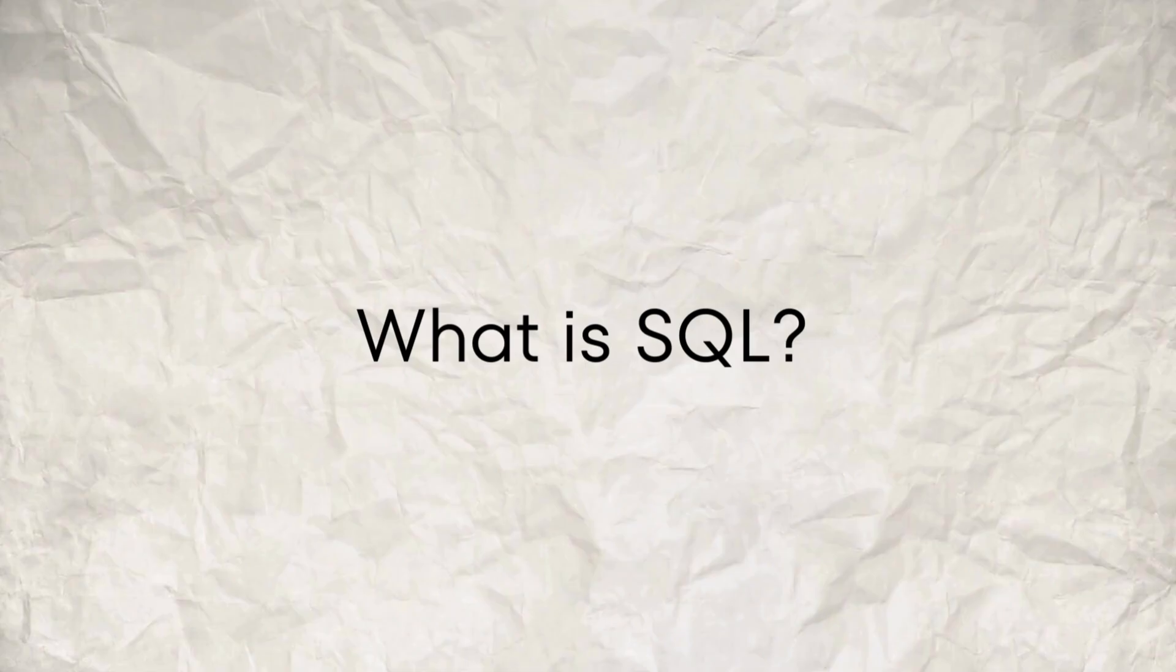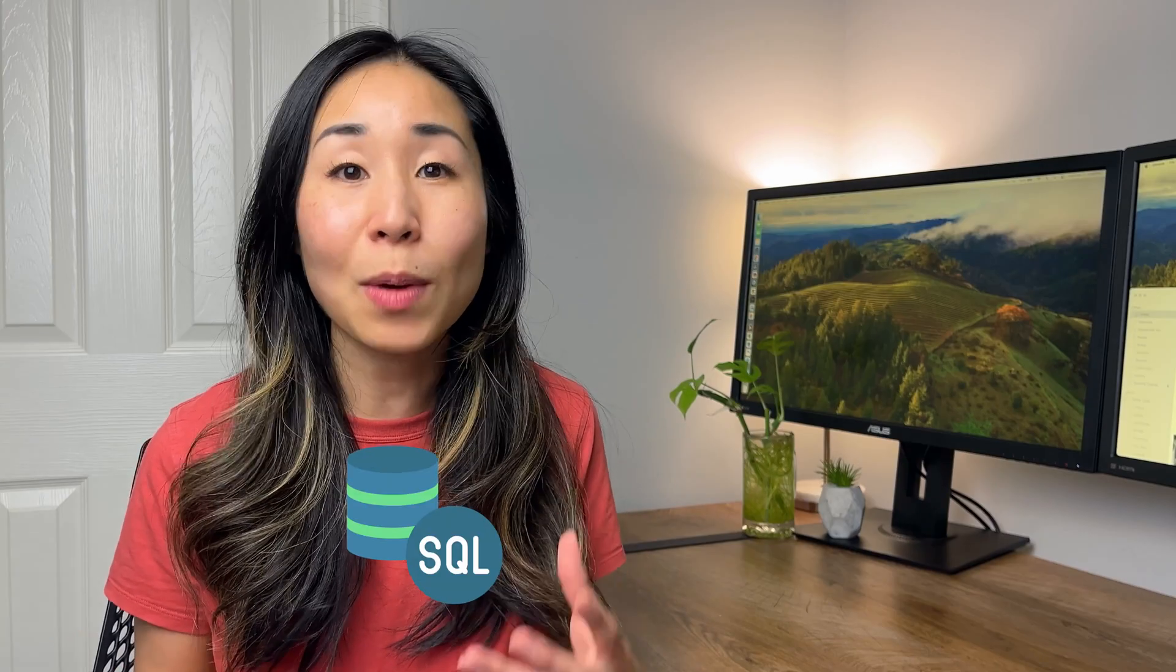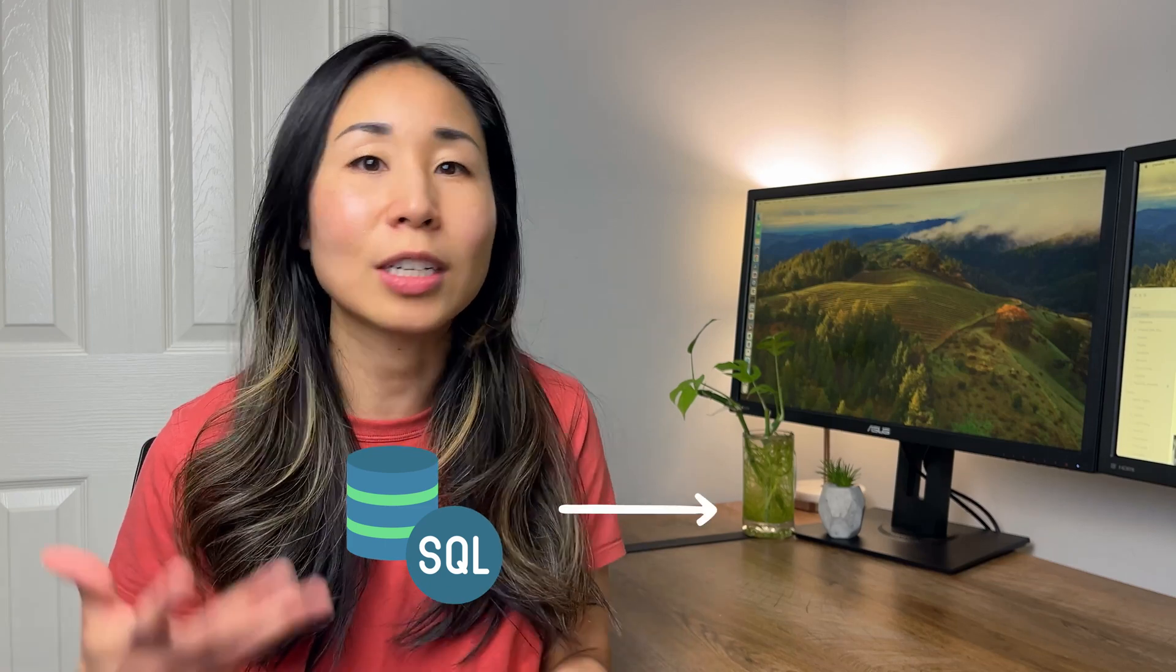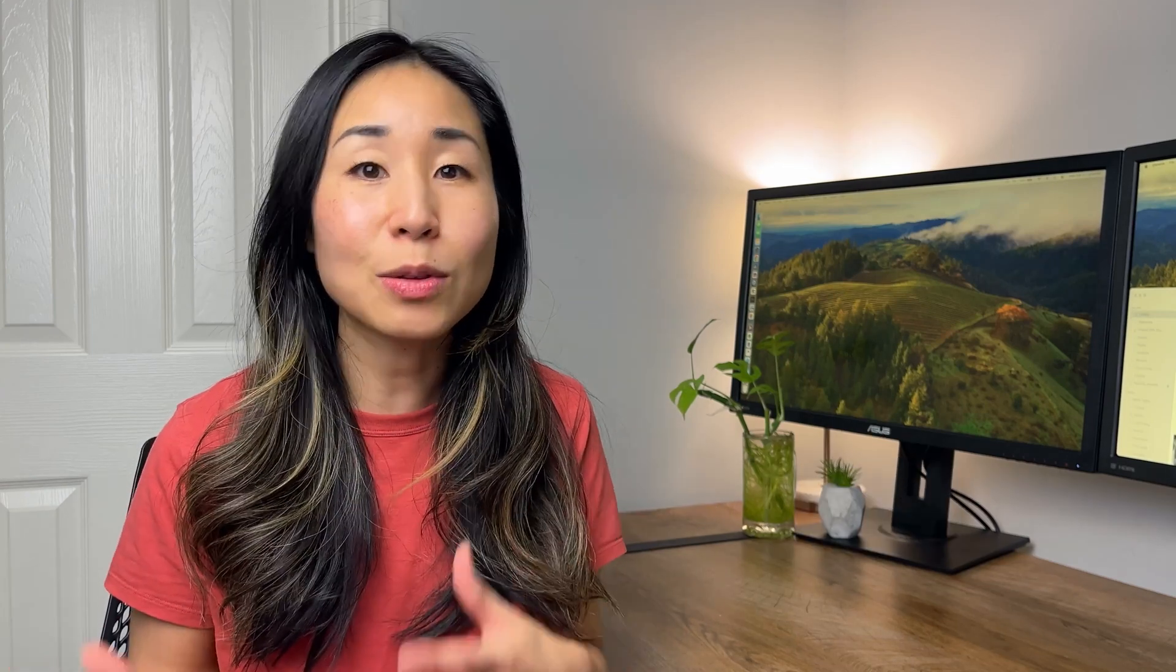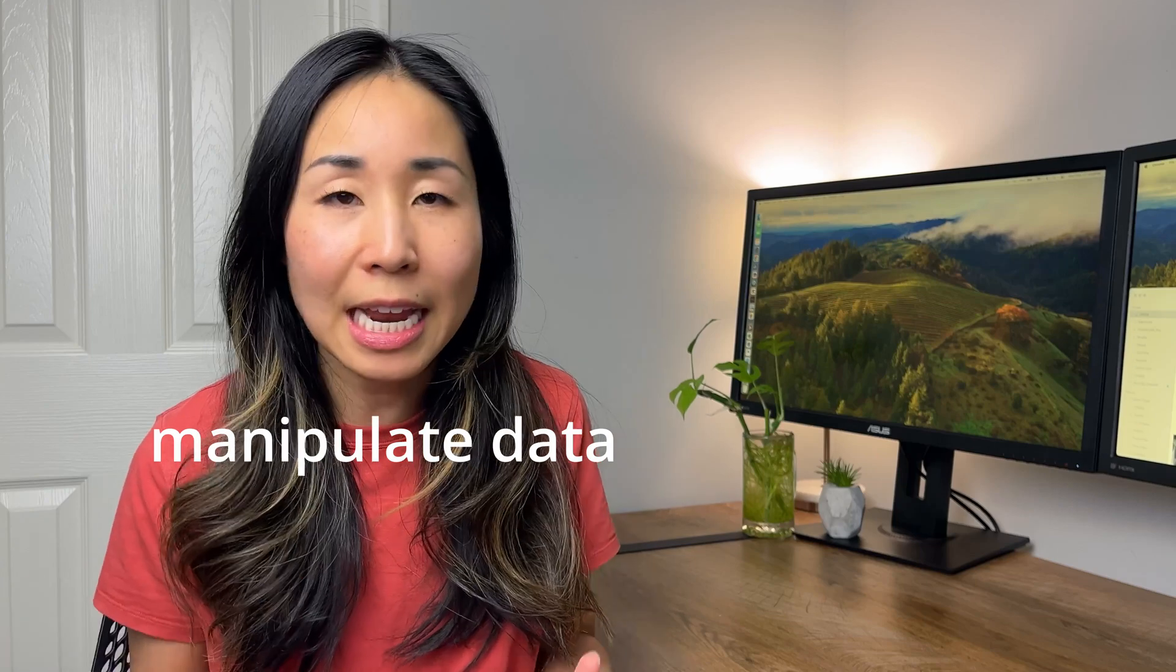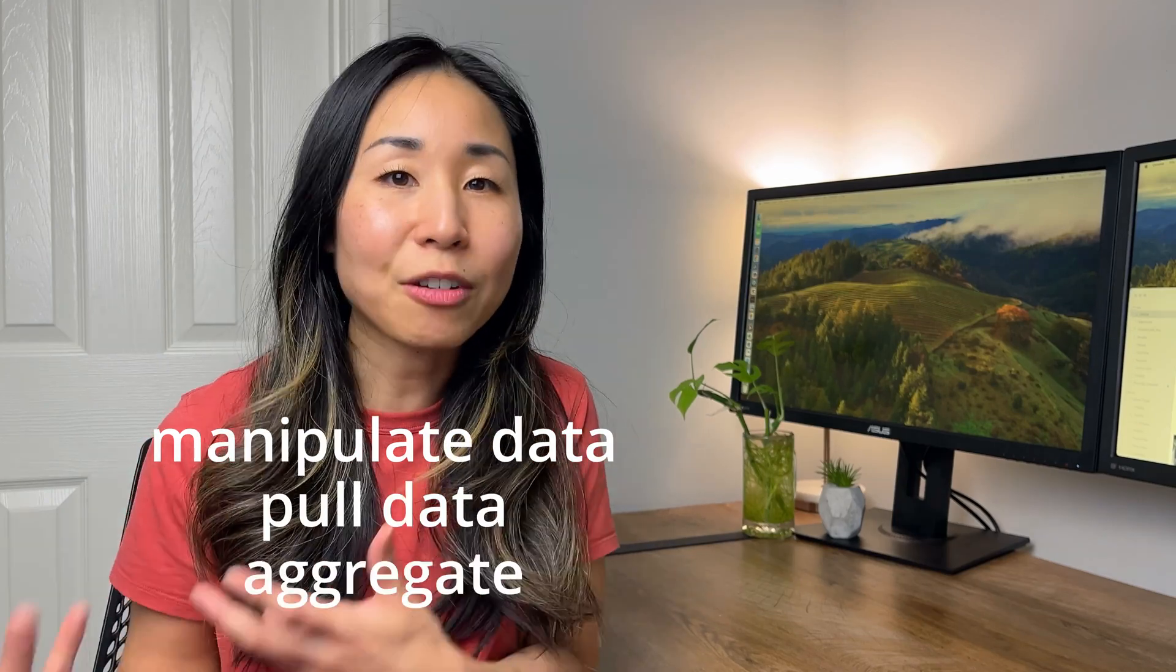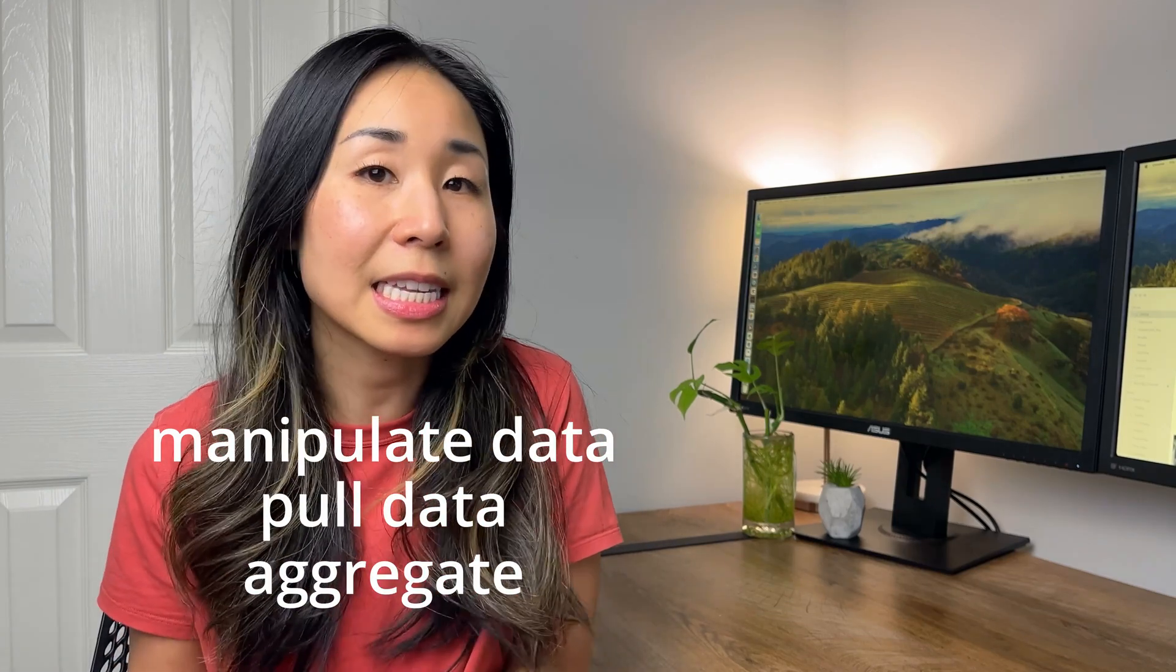First of all, what is SQL? SQL is a way for data analysts to talk to databases. They use SQL to manipulate data, pull data, and aggregate it for data analysis.